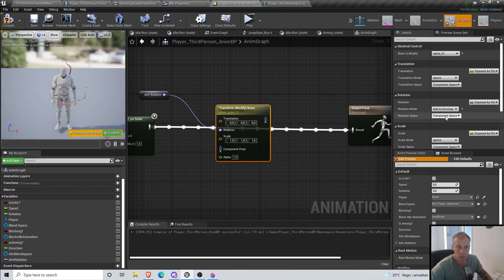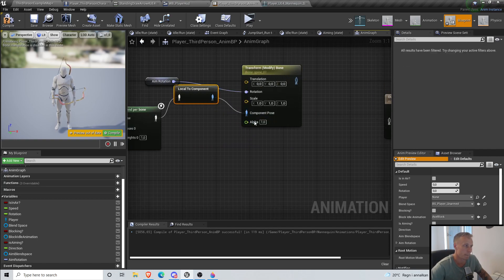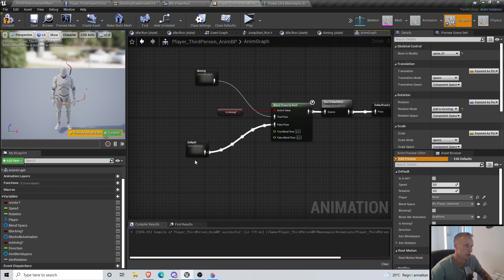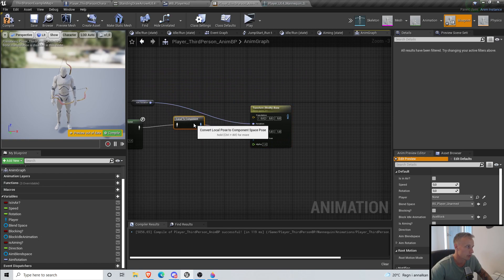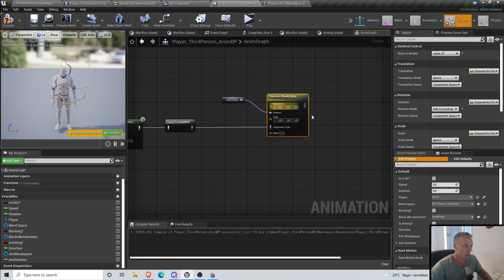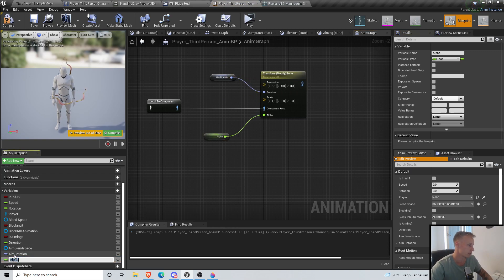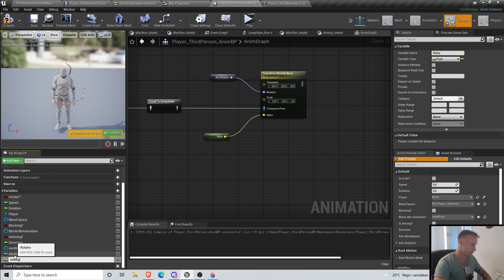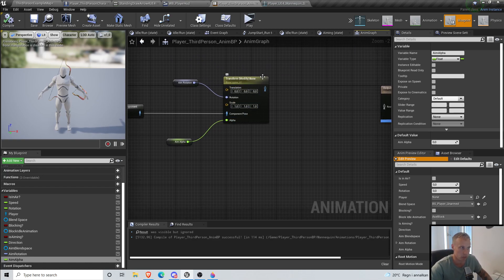Select spine_01, Rotation Mode: Add to Existing, and I think Component Space is good — we'll see, we might change it later if it's not working. Actually this is Local to Component. So if we do IK and stuff that should be here as well, but we're not gonna do that now. We're also gonna promote this one to a variable called Aim Alpha. By default, aim alpha is gonna be 0. So basically when the alpha is 0 it's just gonna ignore this all the time.